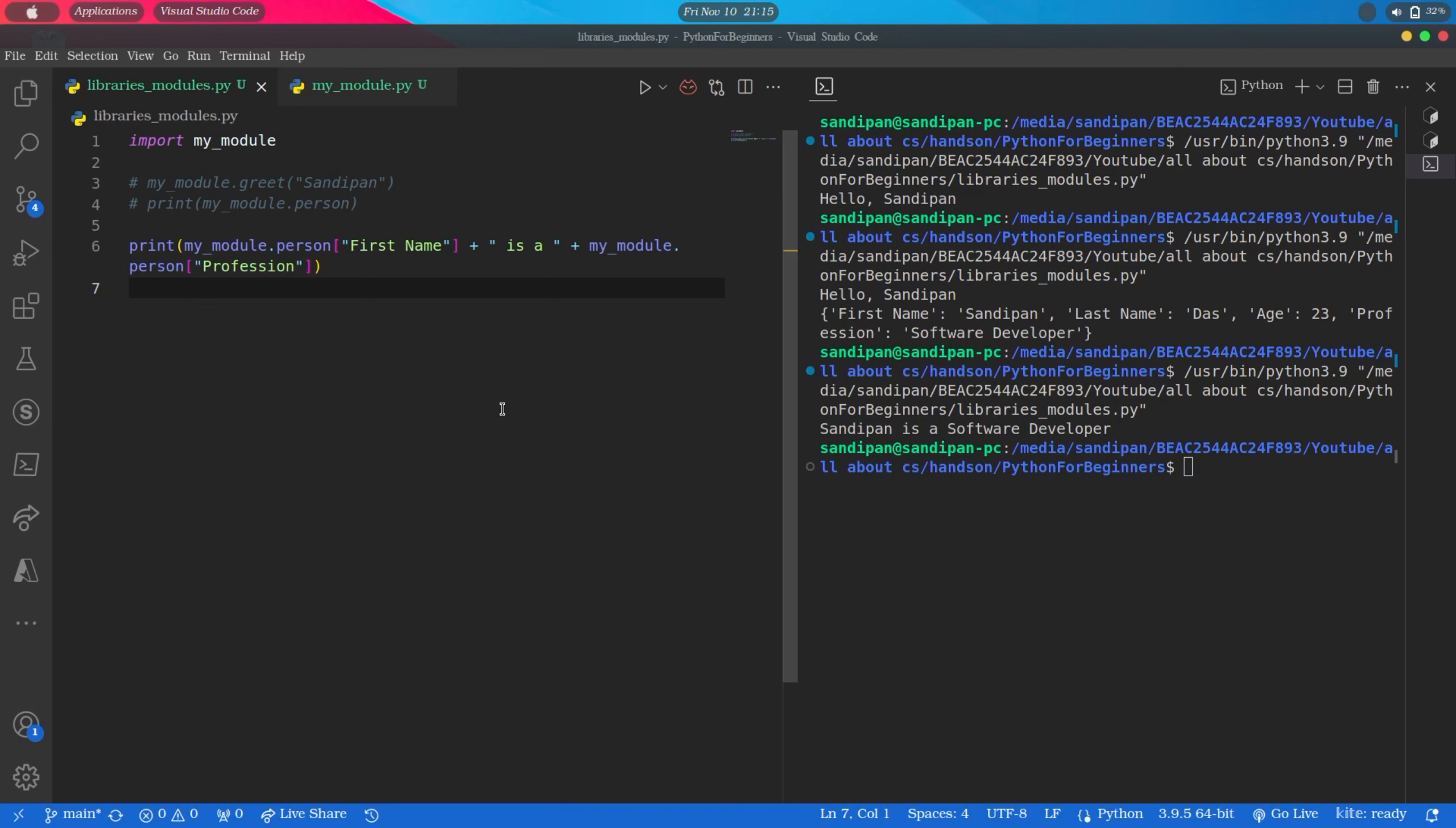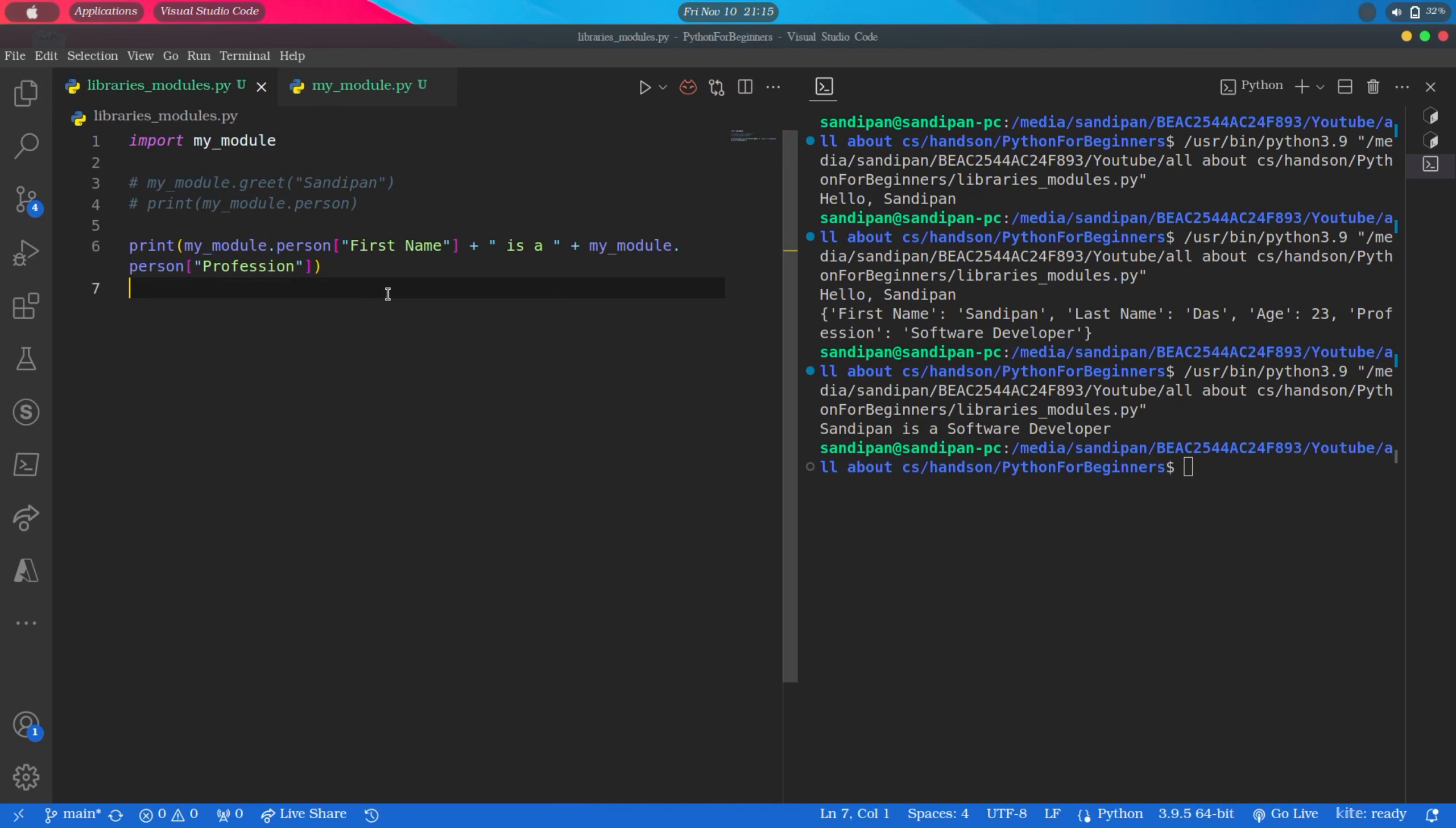Here in this example you can also see we are using the module name same as the actual name of the file, that is myModule, but we can also rename the module in our program whatever we like using the as keyword. So for example, instead of every time referring to the module name as myModule, if we want to give it a name as mUtils, we have to do it in the import statement like this.